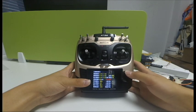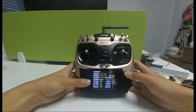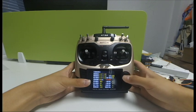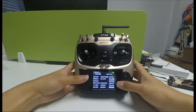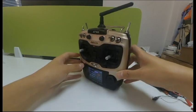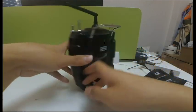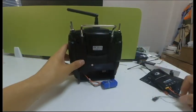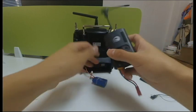To ensure the successful connection with TBS Crossfire transmitter, CRSF output is a must. When the selection is done, power off your AT9S S-Pro.